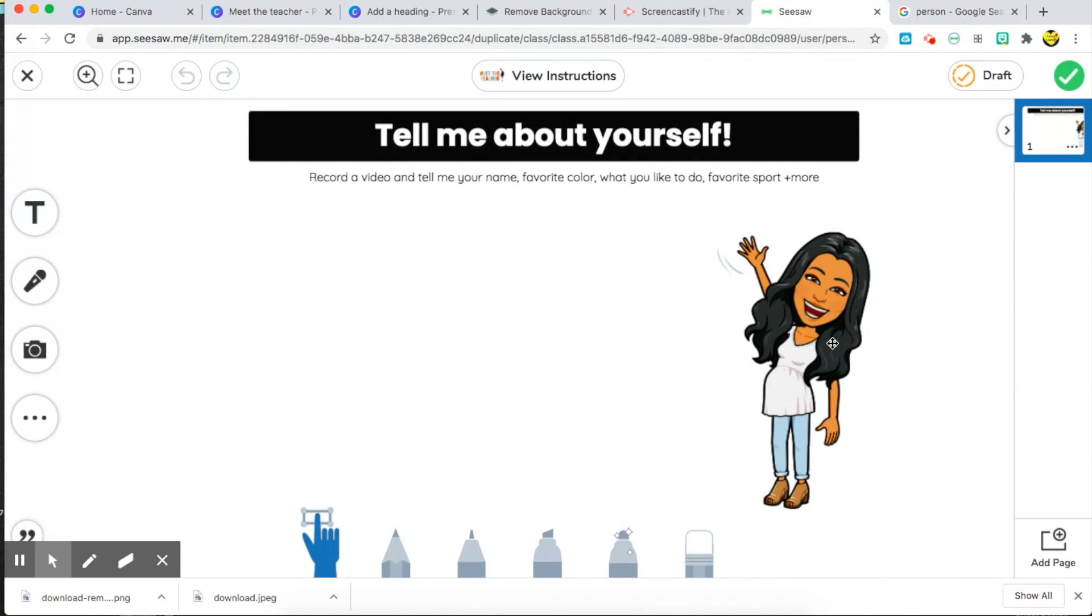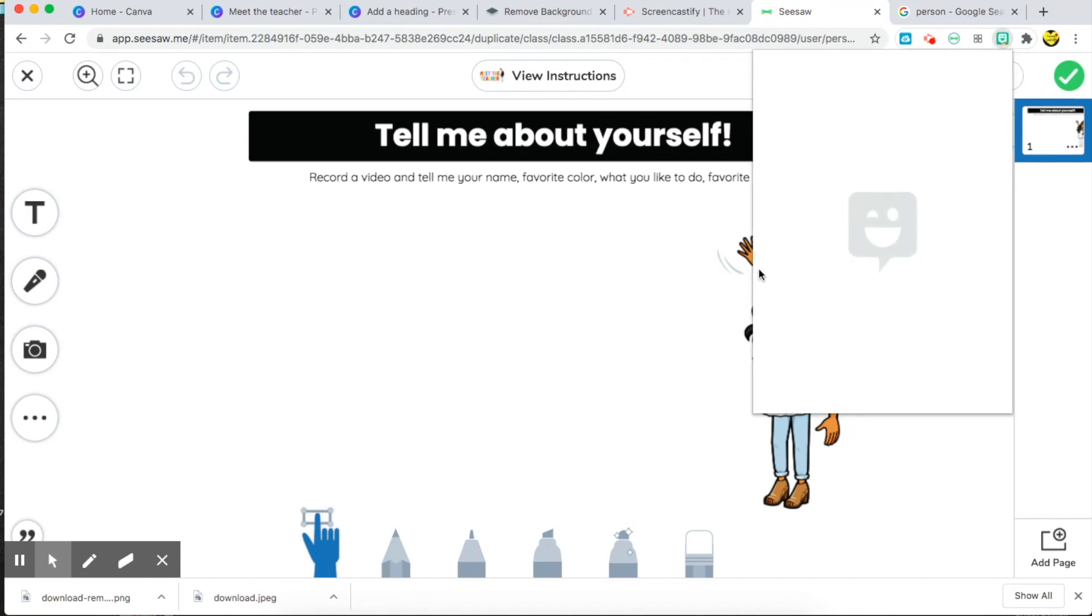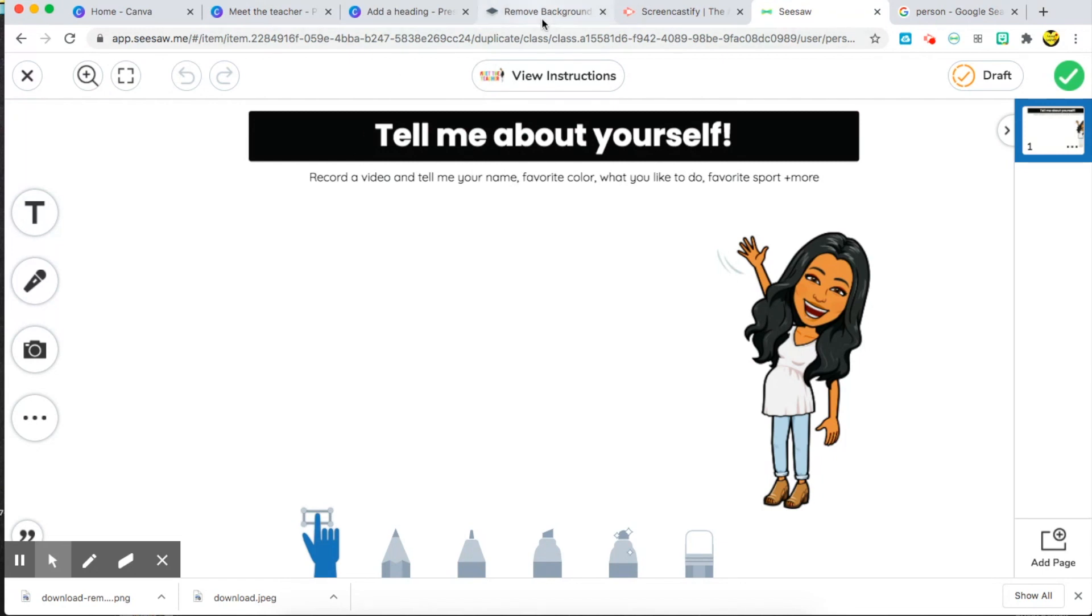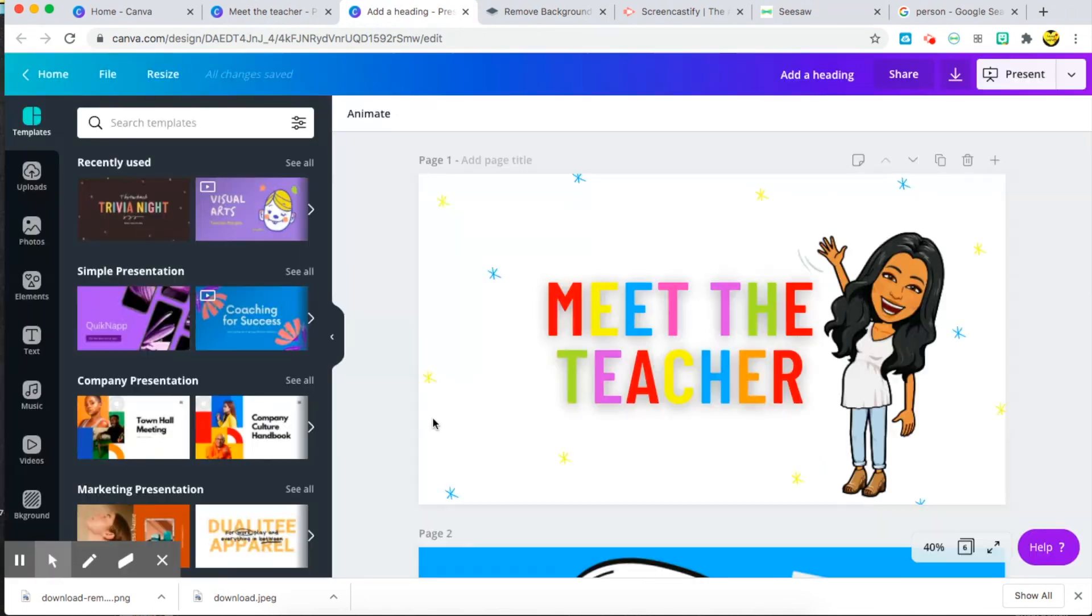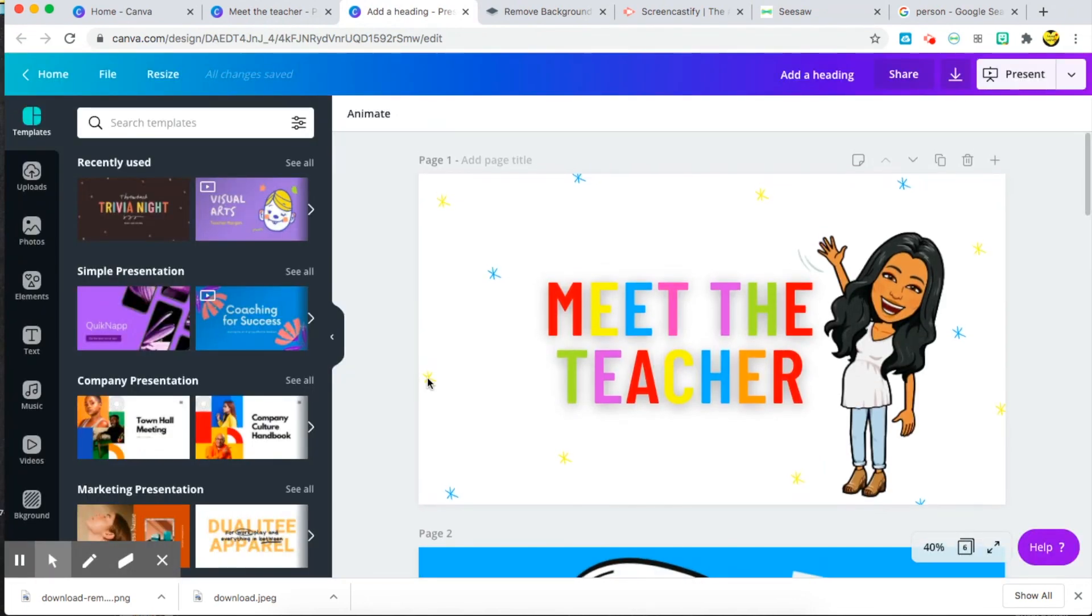I also was able to add my own Bitmoji into this Canvas page through my Bitmoji extension again. So all of these things are super useful to download and to use to kind of just make sure that it's easy to do for your students and that they have a good introduction, since we are going to be teaching virtually at the beginning of the year. So these are my tips and my tutorial for creating my meet the teacher.